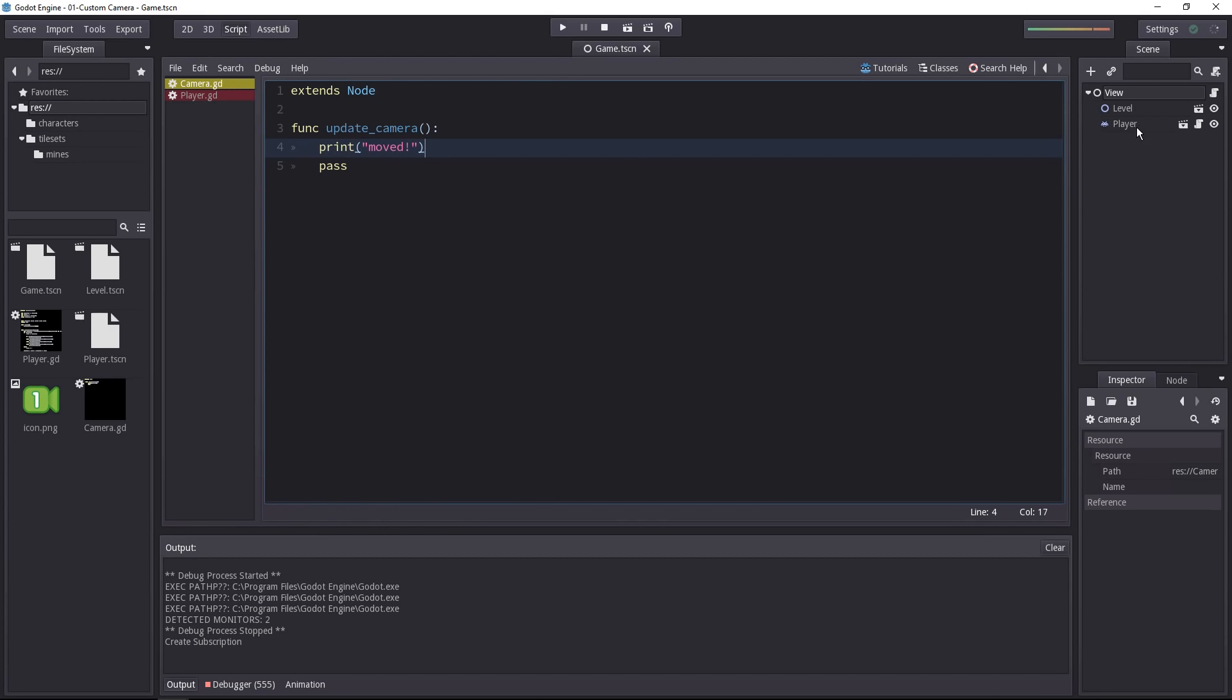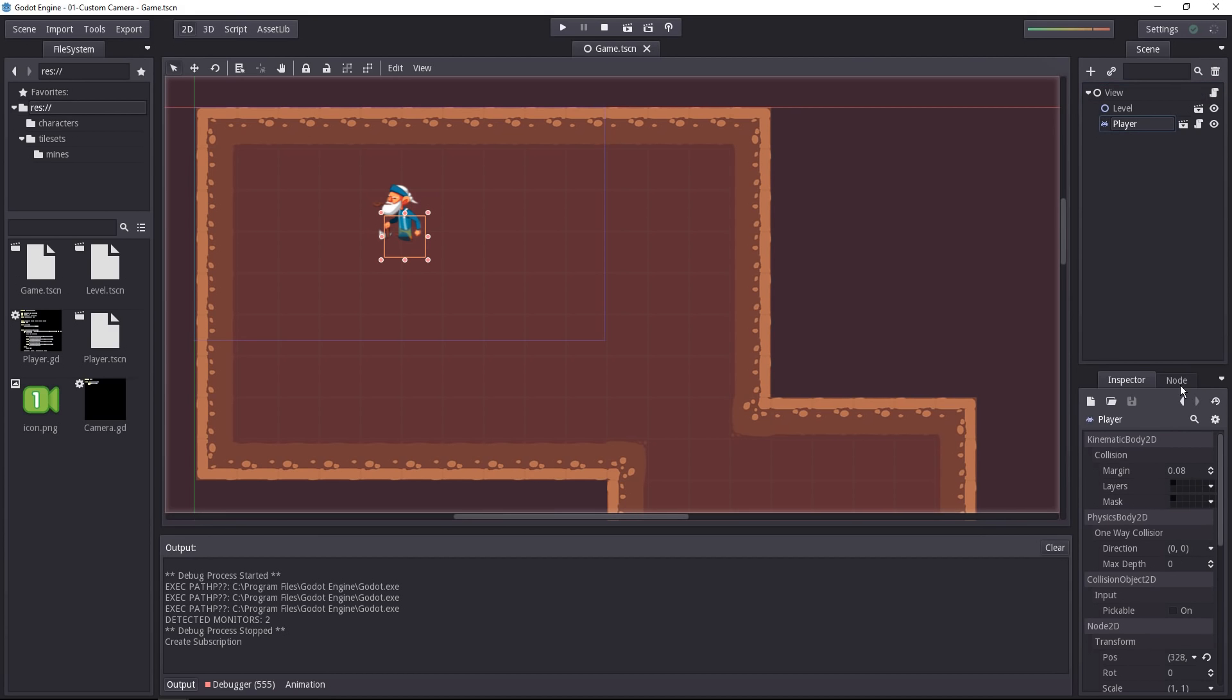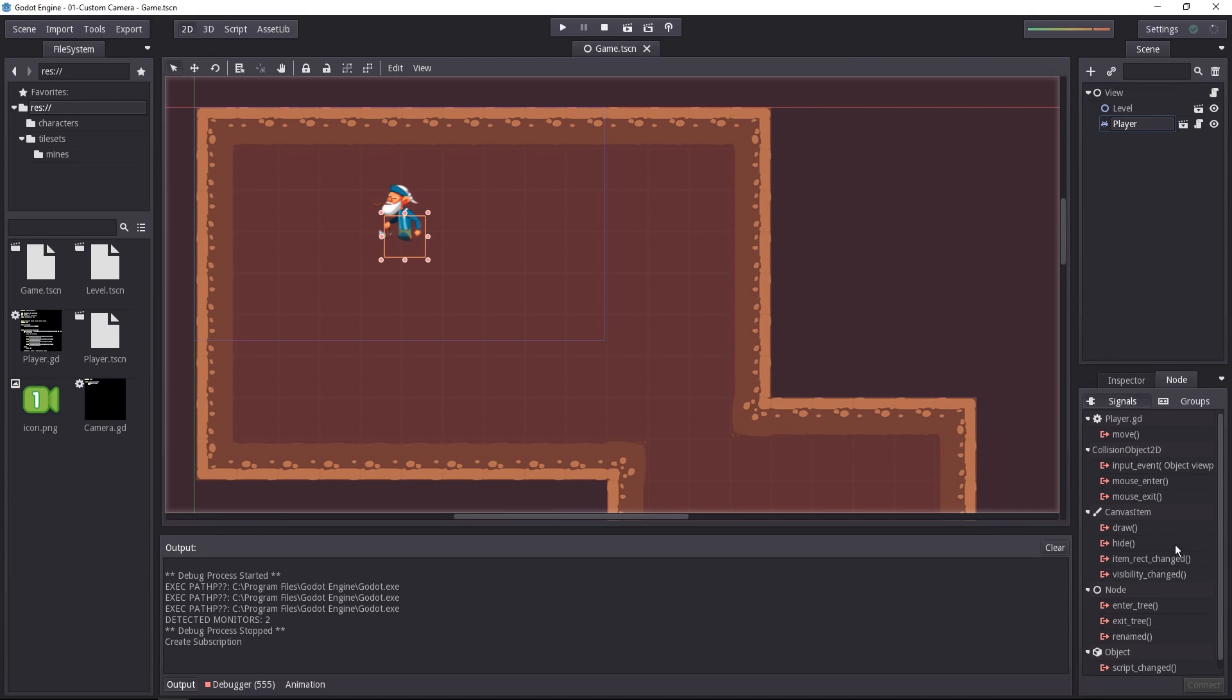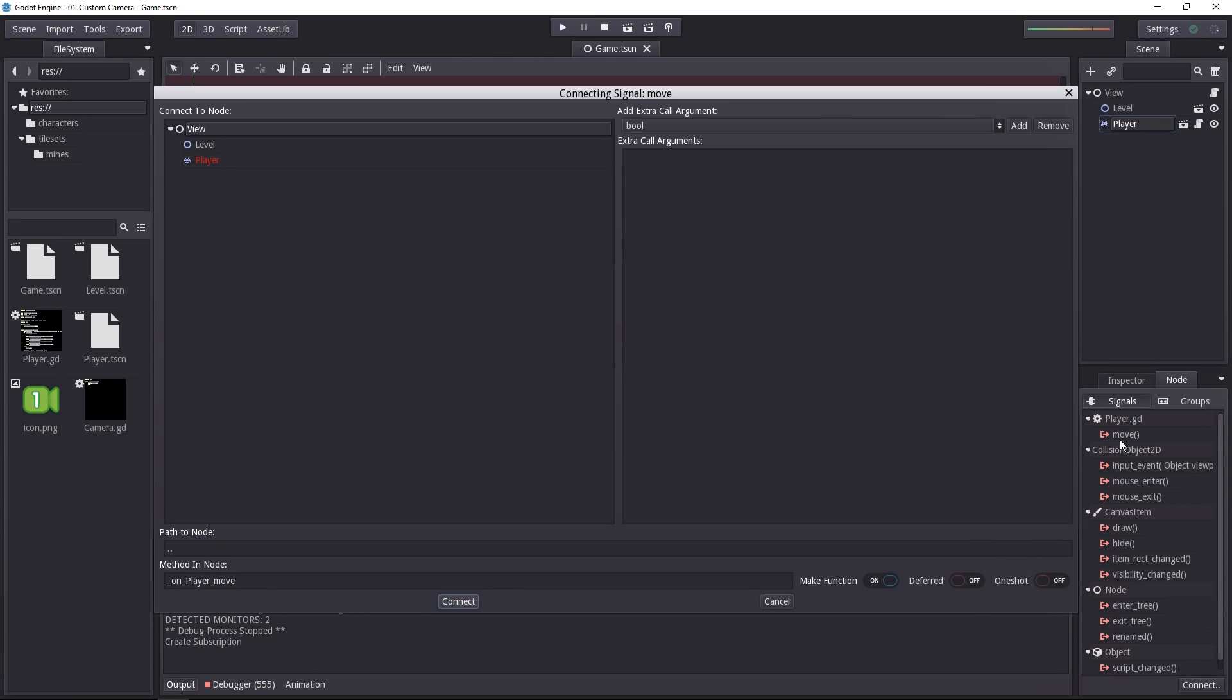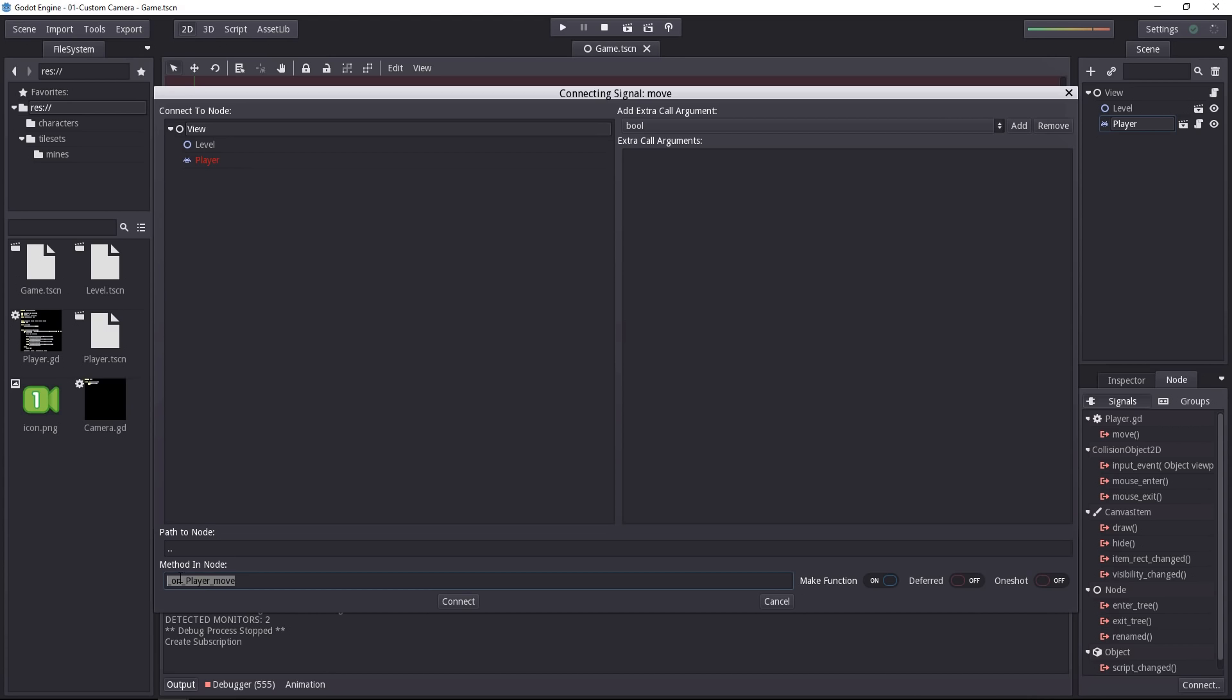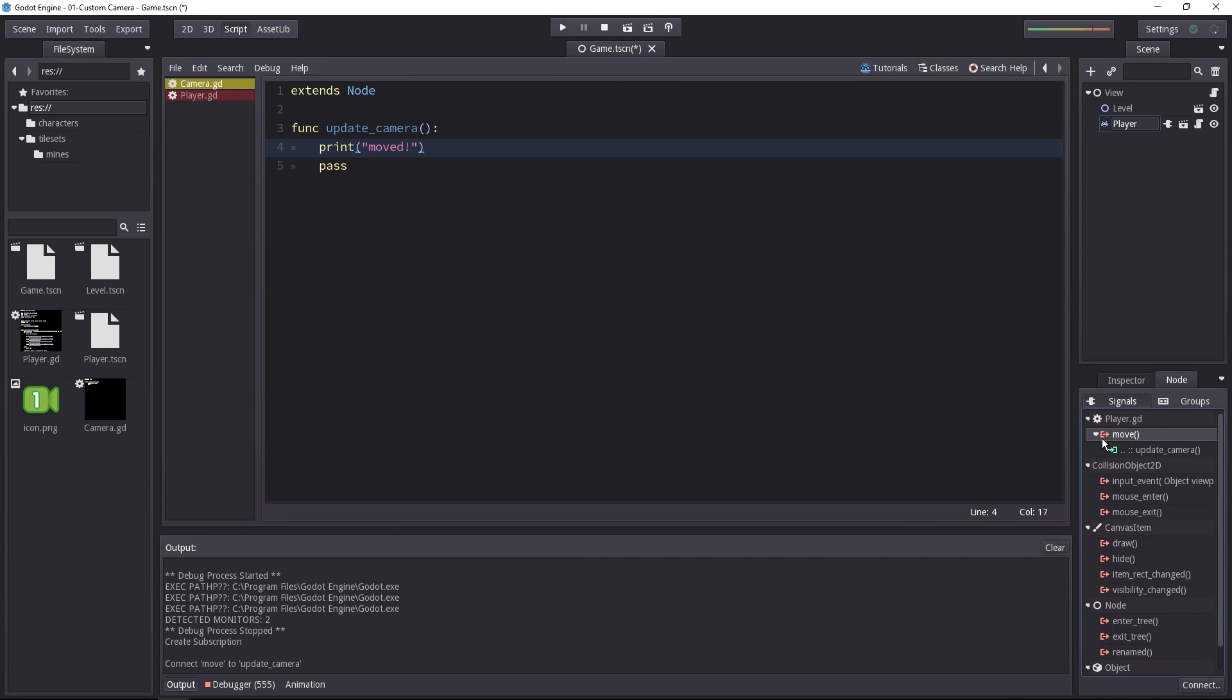Now we have to connect the signal to the view so that whenever the player moves, the update_camera function gets called. Let's select the player, go to the node tab and double click on the move signal. You have to select which node will listen to it, that will be the view. At the bottom of the screen, you can define the method that will get called when that signal is emitted: update_camera. I'll uncheck make function on the right because we've already written our function. Now it's connected.